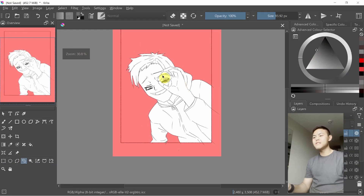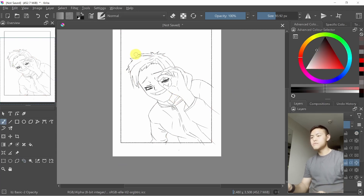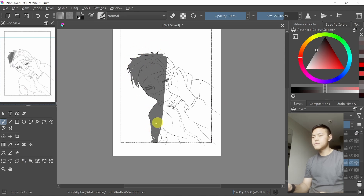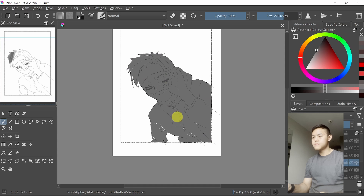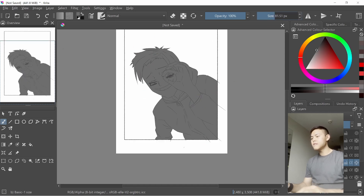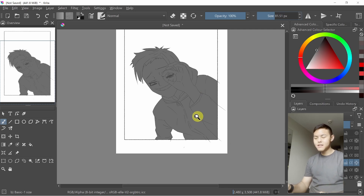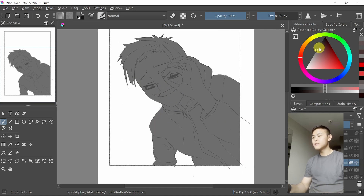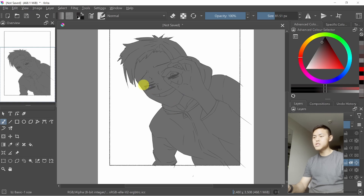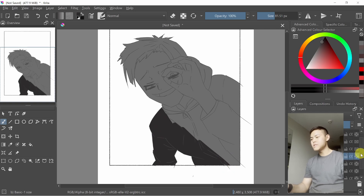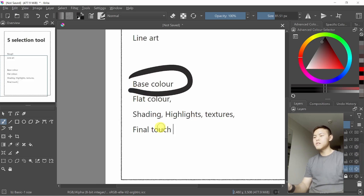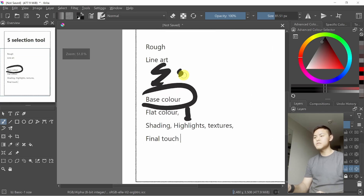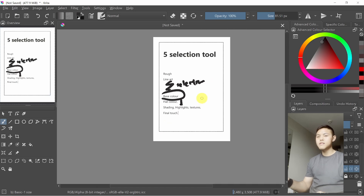Okay guys, you can see it's very nicely selected. If you go here and start to fill — there, you now have a very nice, well-done base color. Now if you want, you can use alpha lock — this one here — so that you can start the shading. You're already at a good stage in the process, and you've sped up this area very fast using the selection tool.